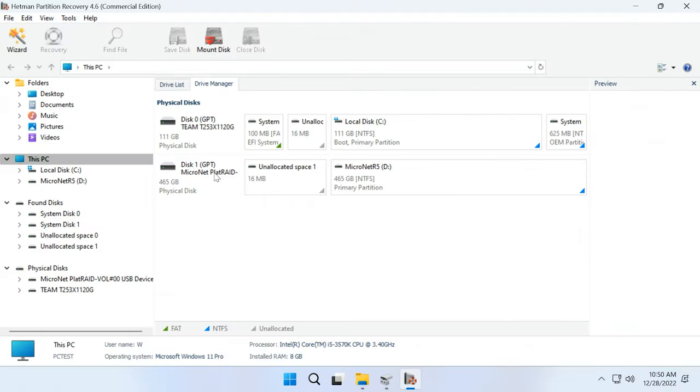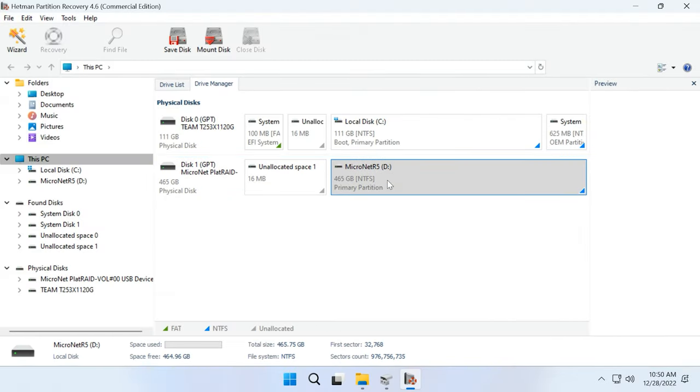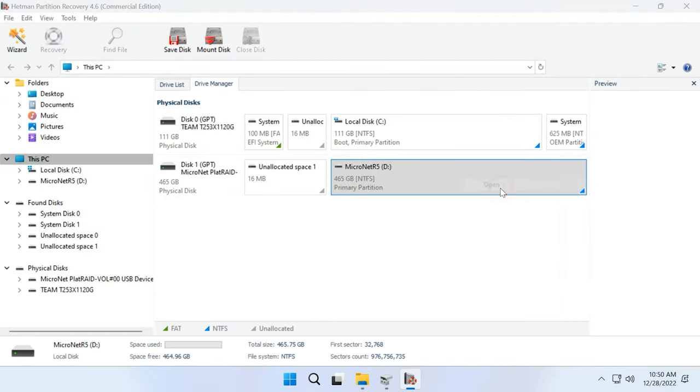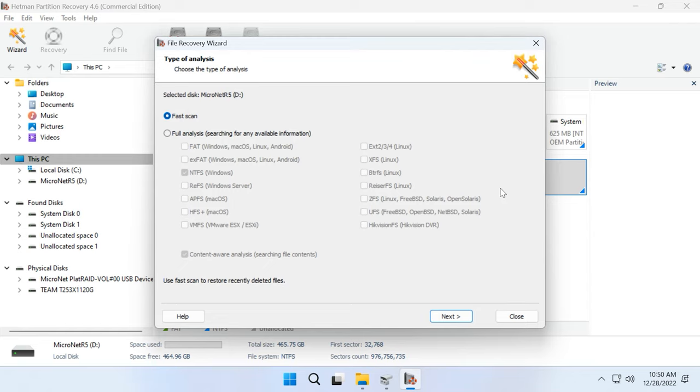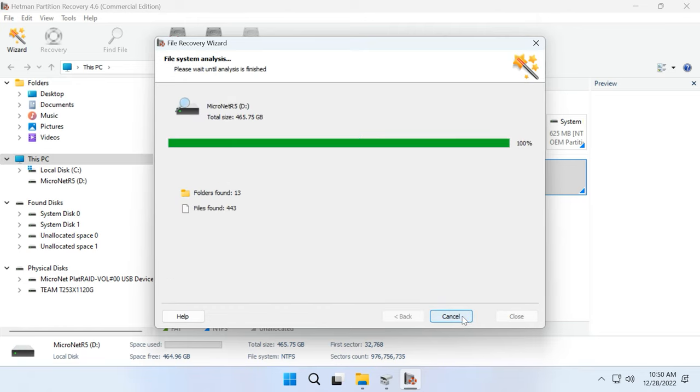To start looking for deleted files, right-click on the disk and choose Open. After that, choose the scan type – Fast scan or Full analysis. We recommend beginning with a fast scan. This will take less time, and it works fine in most typical recovery scenarios.